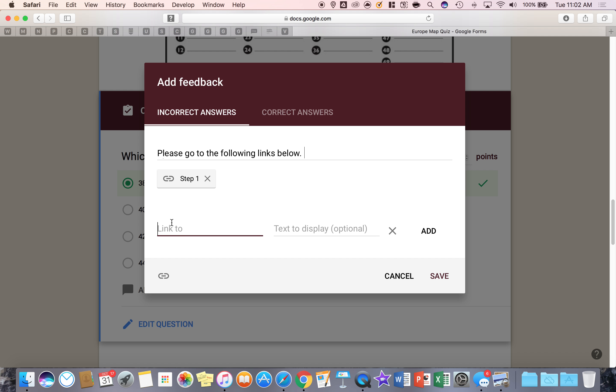Then I can add another link, let's say I'm going to take them to maybe a video of someone talking about the locations of Europe or maybe there is another website I want to take them to. I'm going to make this one up again and then right here I'm going to say step two.